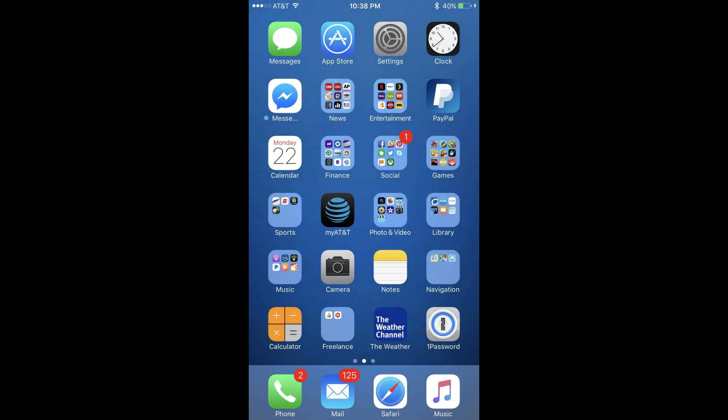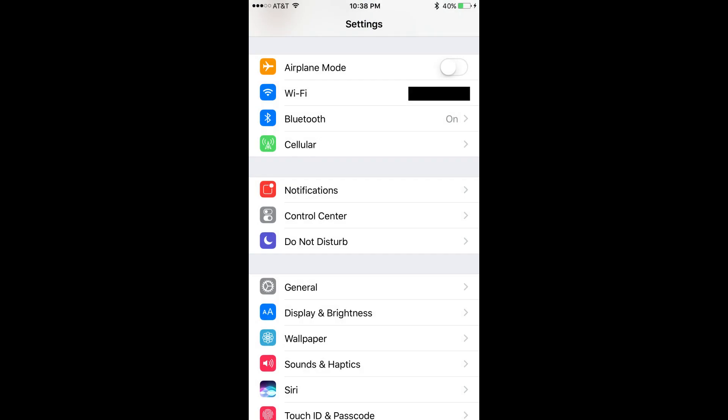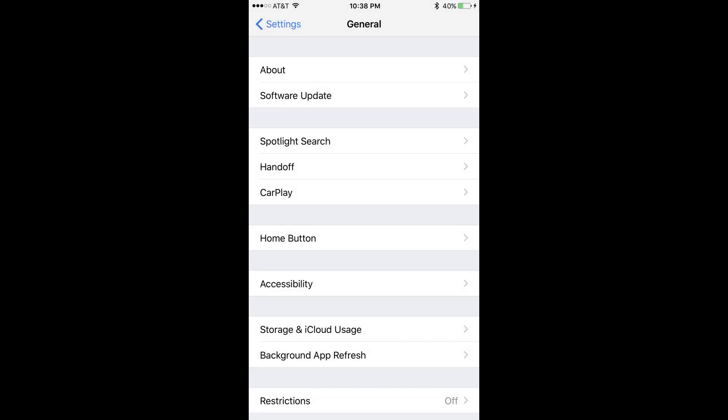Step 1: Tap the Settings app on your iPhone or iPad home screen. Step 2: Select General in the fourth grouping of options on the Settings screen. Step 3: Tap Home button.